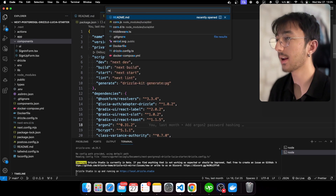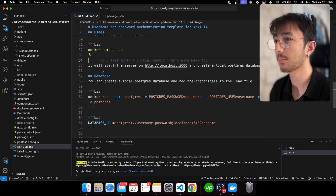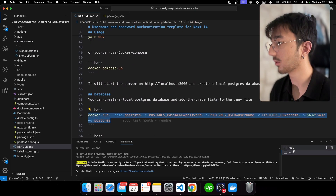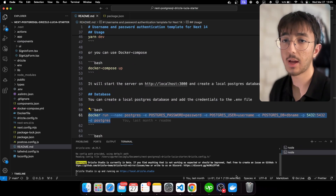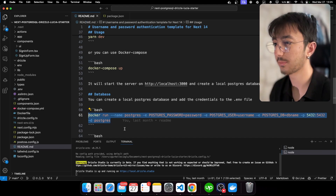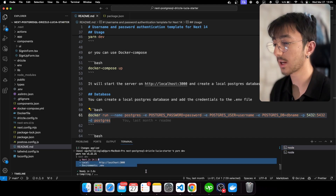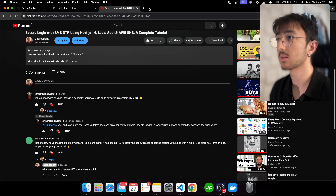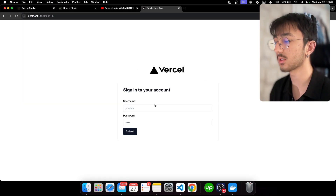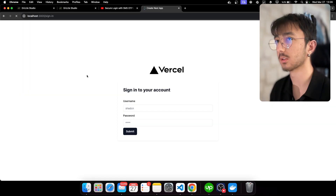I'm in the main branch where we have implemented username and password authentication with Lucia. I have set up my database with a script — you can grab it from the README and paste it in locally. We have set up a local PostgreSQL container as our database, and I've run the project. If I go to port 3000, we have a username and password authentication.